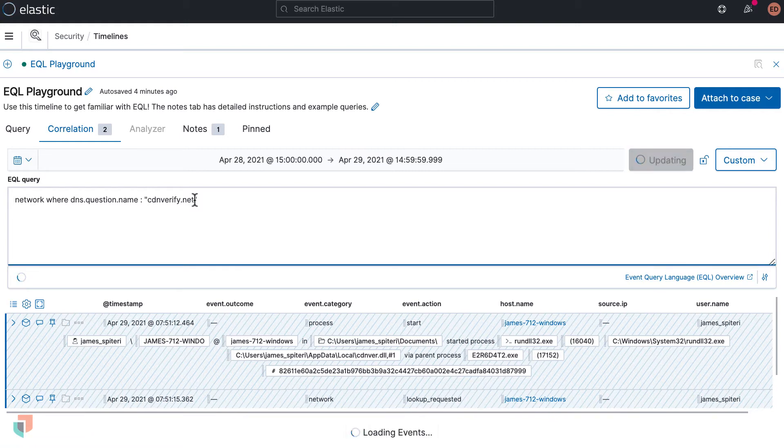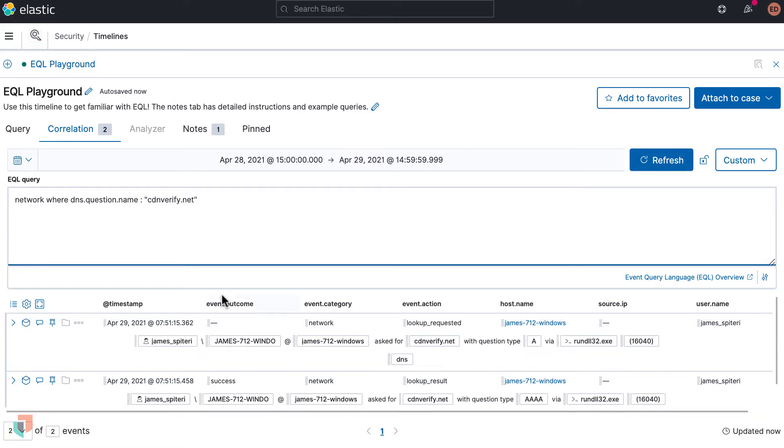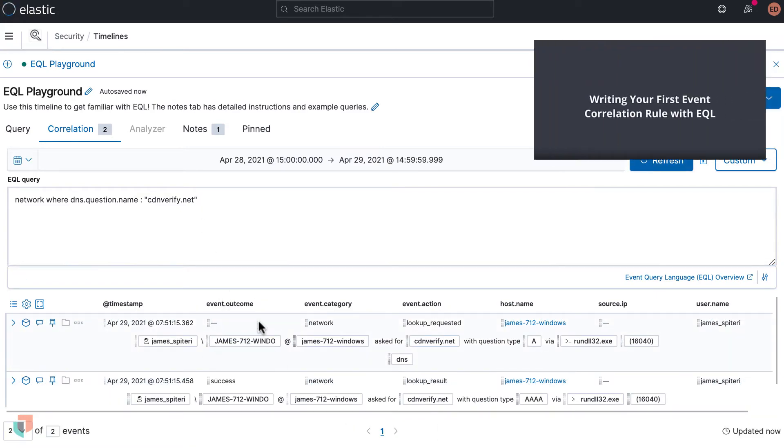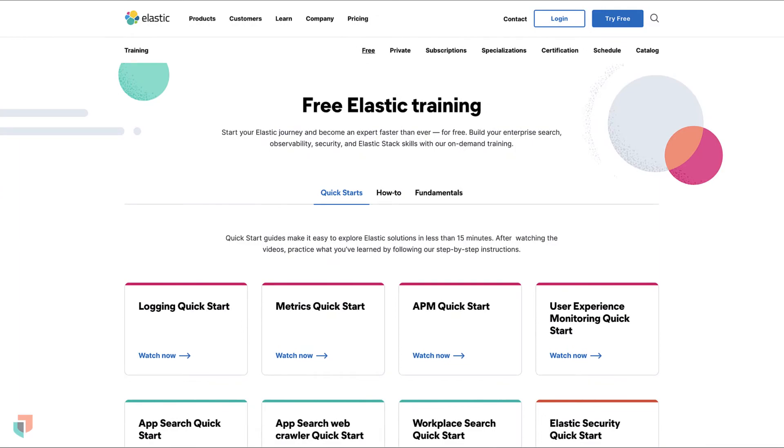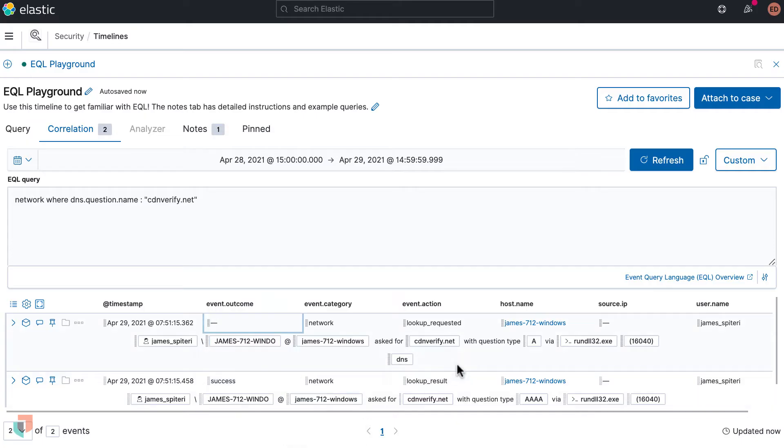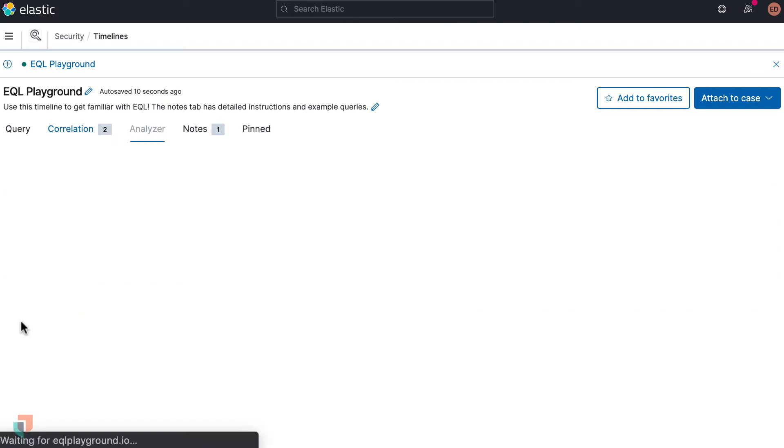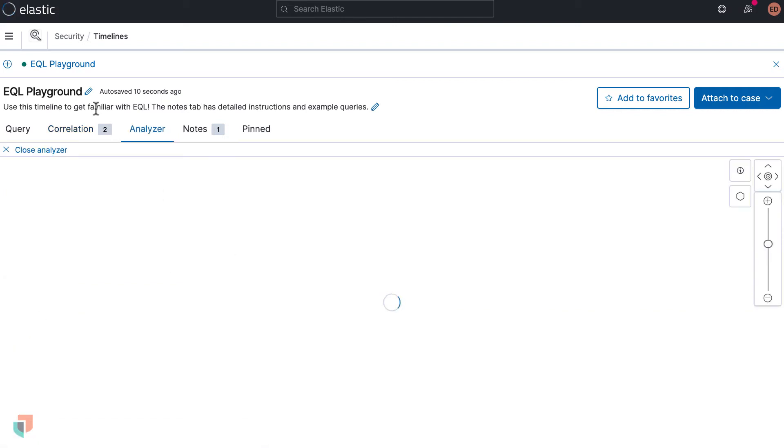As a note, EQL syntax can be further explained in this video, Writing Your First Event Correlation Rule on YouTube, and in the free section on training.elastic.co. Once you run this query, the event renderer will return the results showing you the infected hostname, user, timestamps for the event, process making the call, and providing the analyzer view for more details in the timeline format.